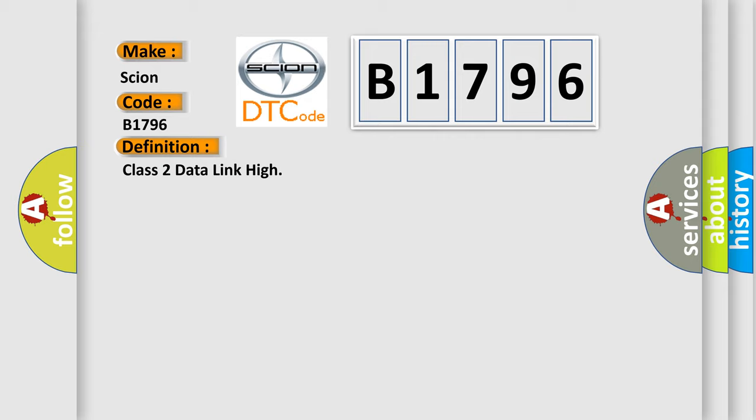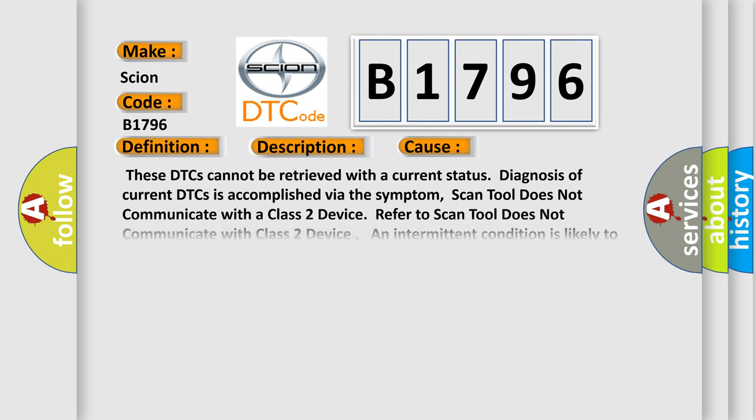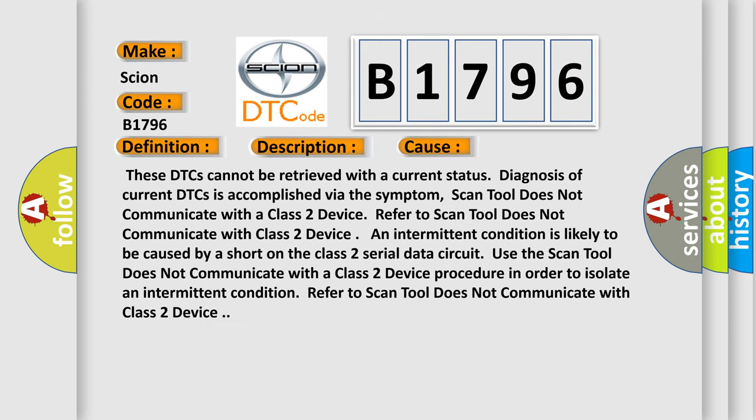And now this is a short description of this DTC code. Voltage supplied to the module is in the normal operating voltage range. The vehicle power mode requires serial data communication to occur. This diagnostic error occurs most often in these cases.